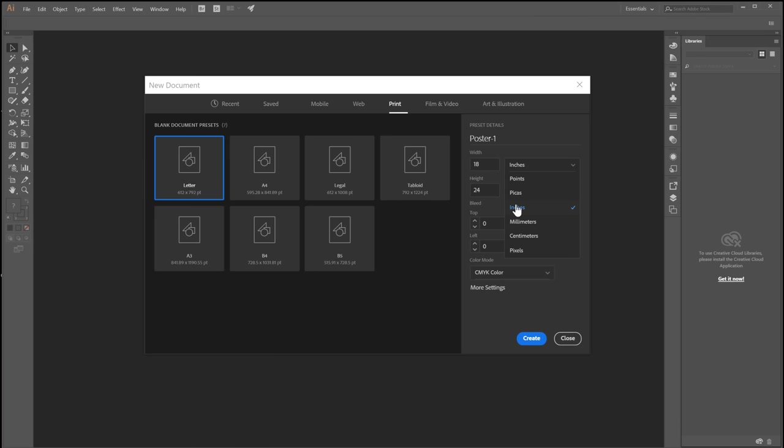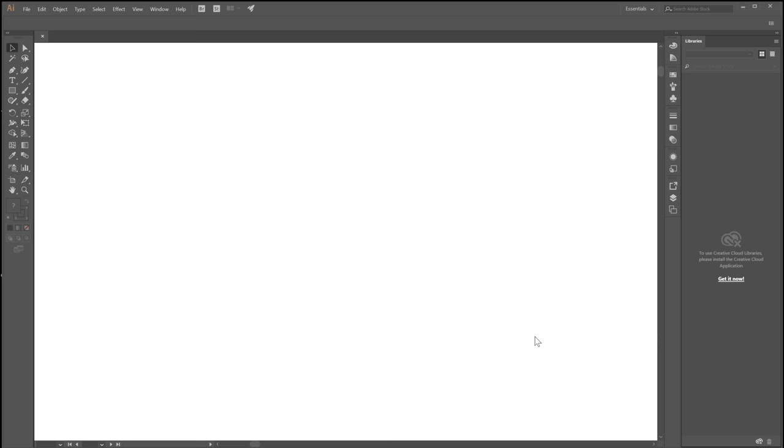So you want this in inches and then you don't have a lot of other options. You can't set DPI or anything like that because again these are vector images and not pixel based ones. So let's hit create there.